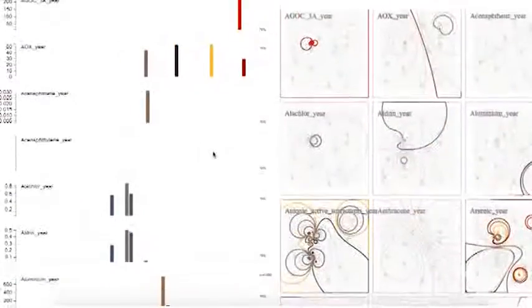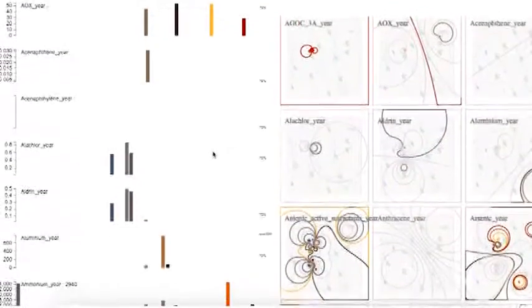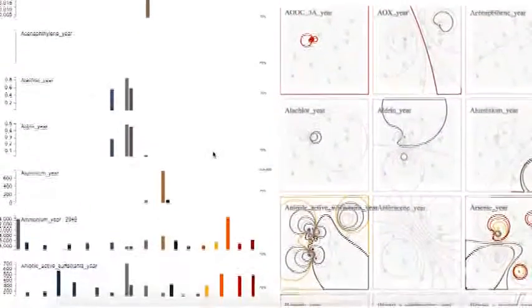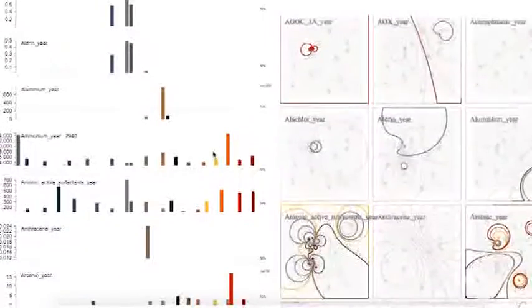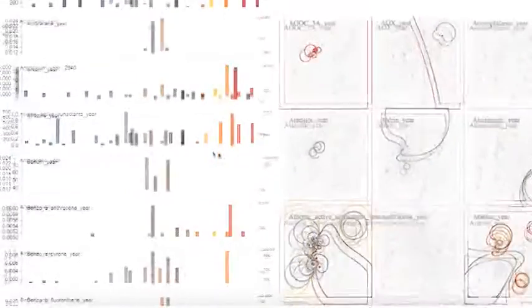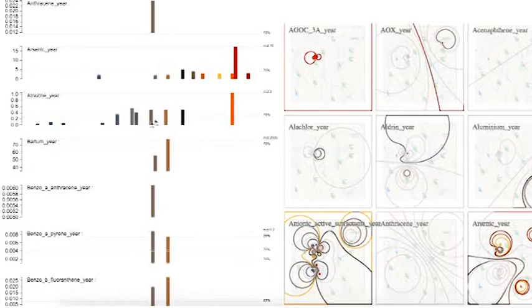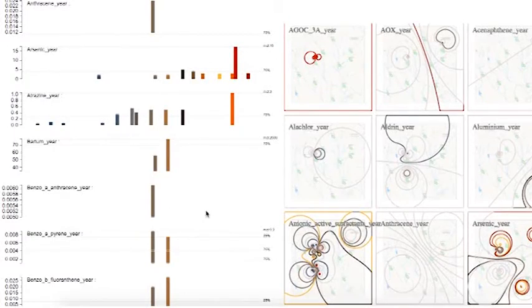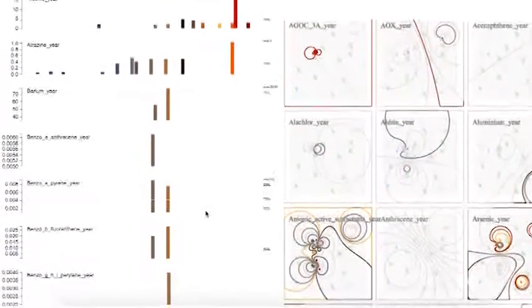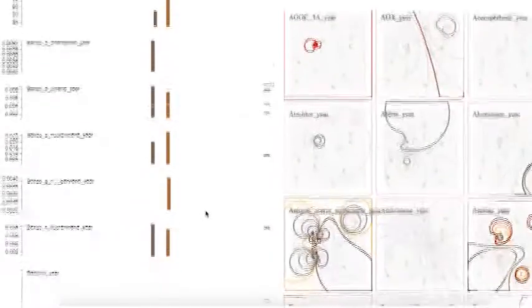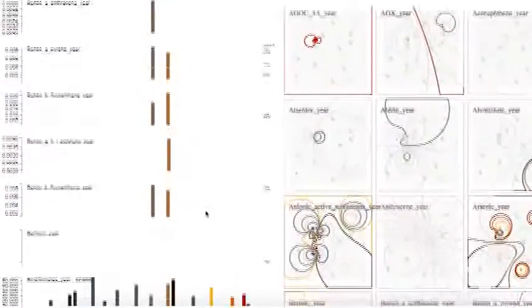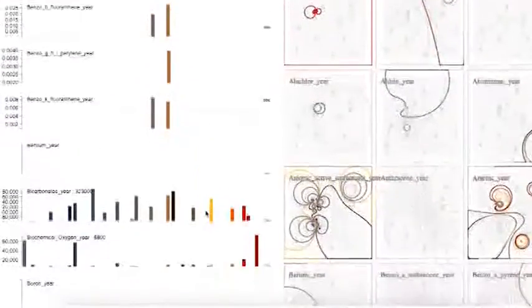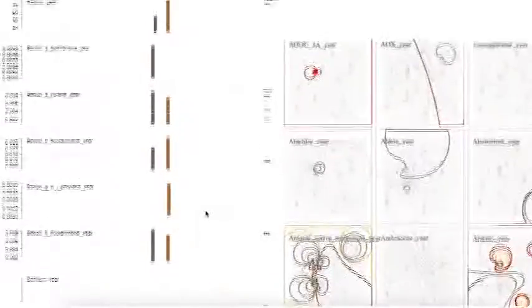We used small multiples to understand the spatiotemporal patterns of a series of 106 chemicals over 19 years. The synchronized bar charts are located on the left hand and visualize the measured values of the chemicals over a year, a month, or a day. It reveals the temporal distribution of each chemical.